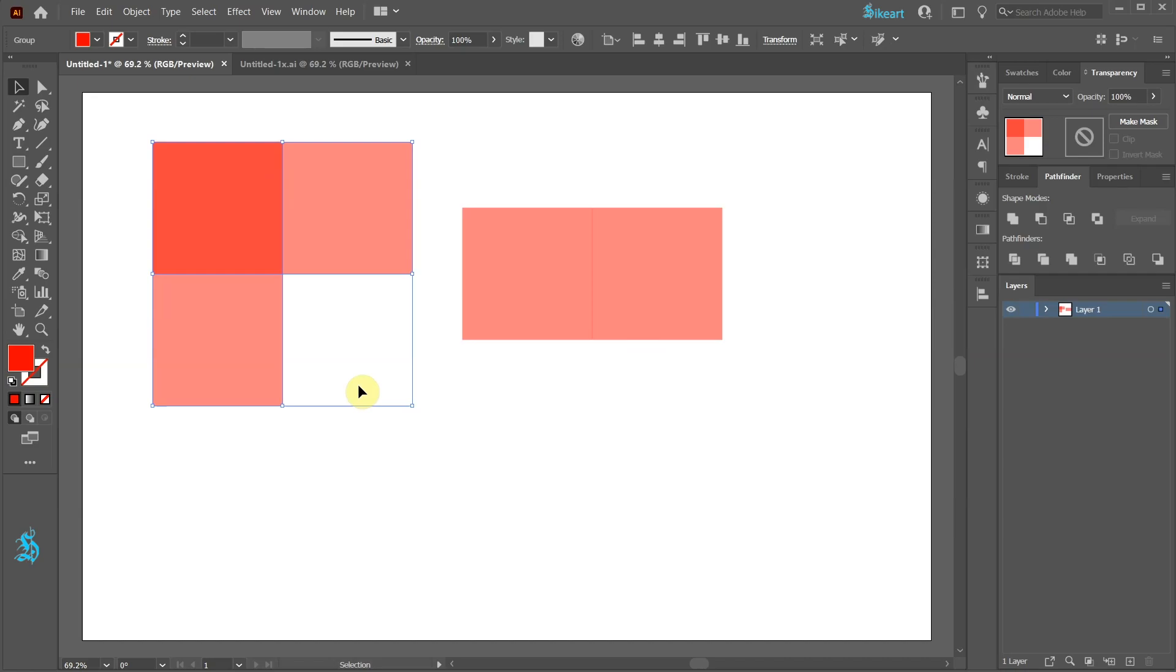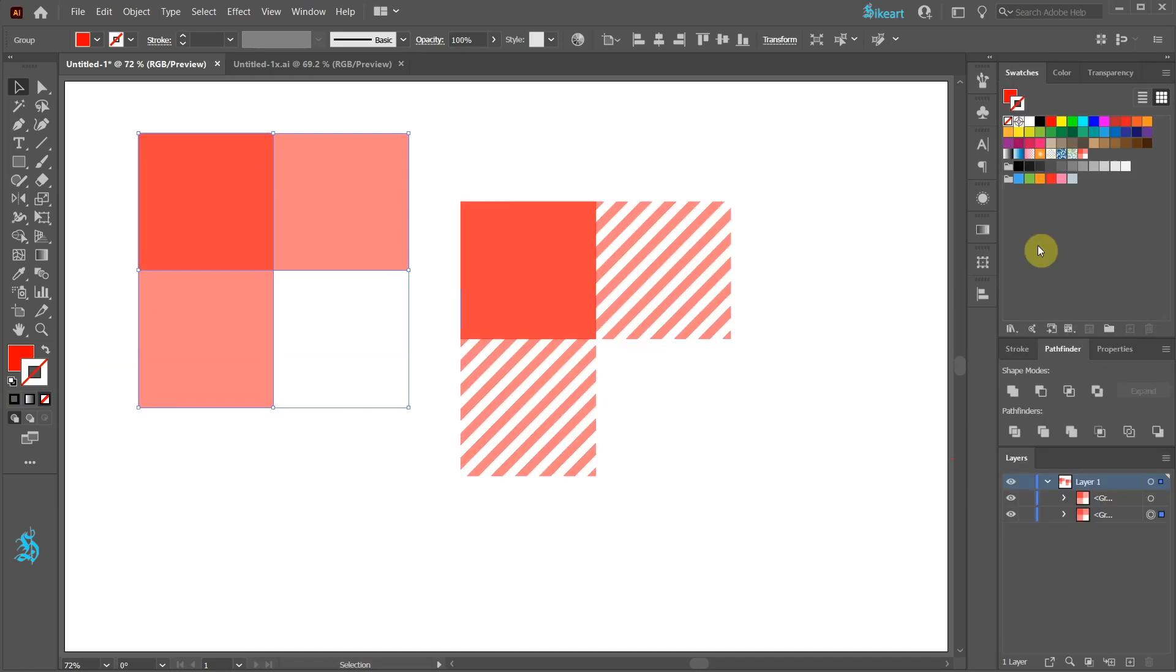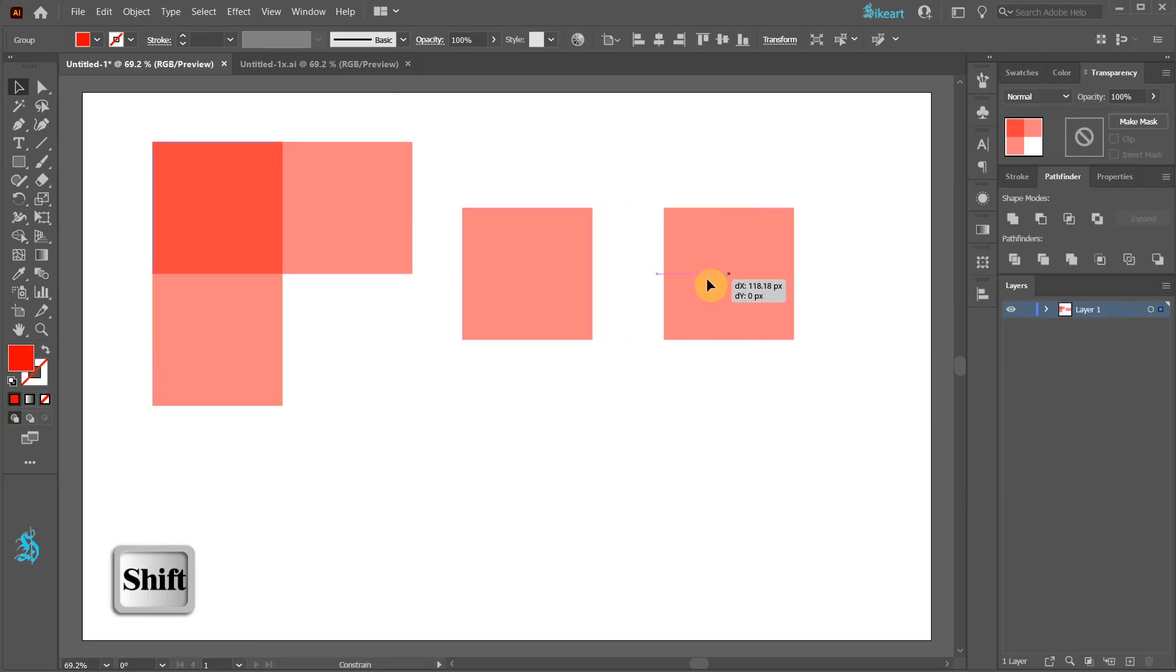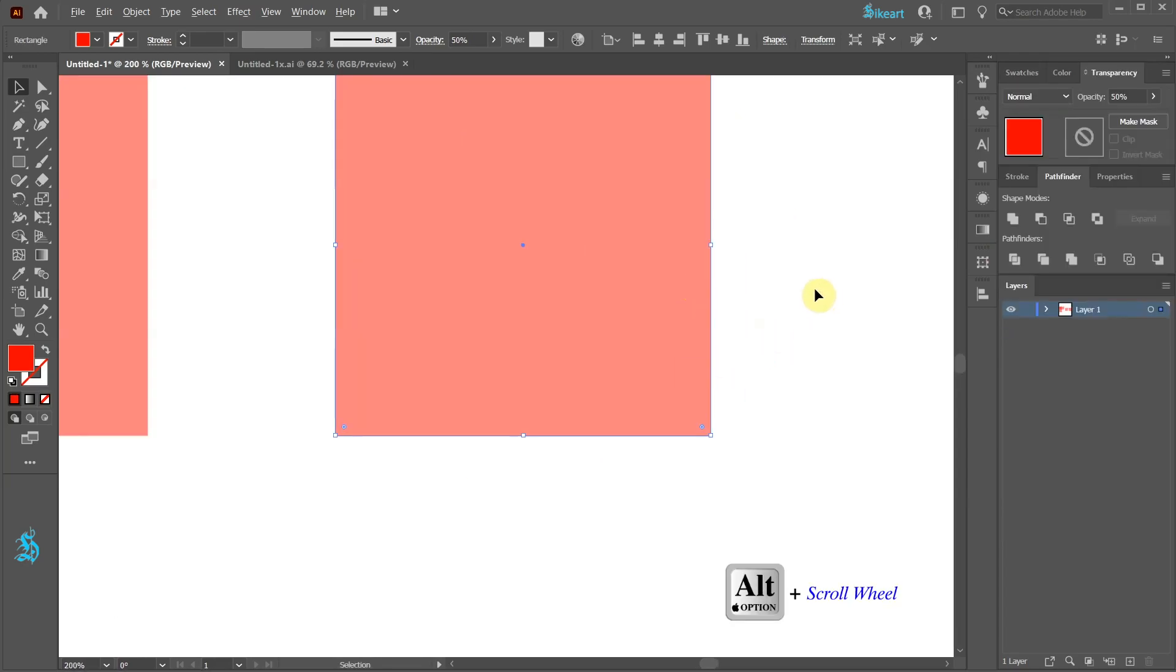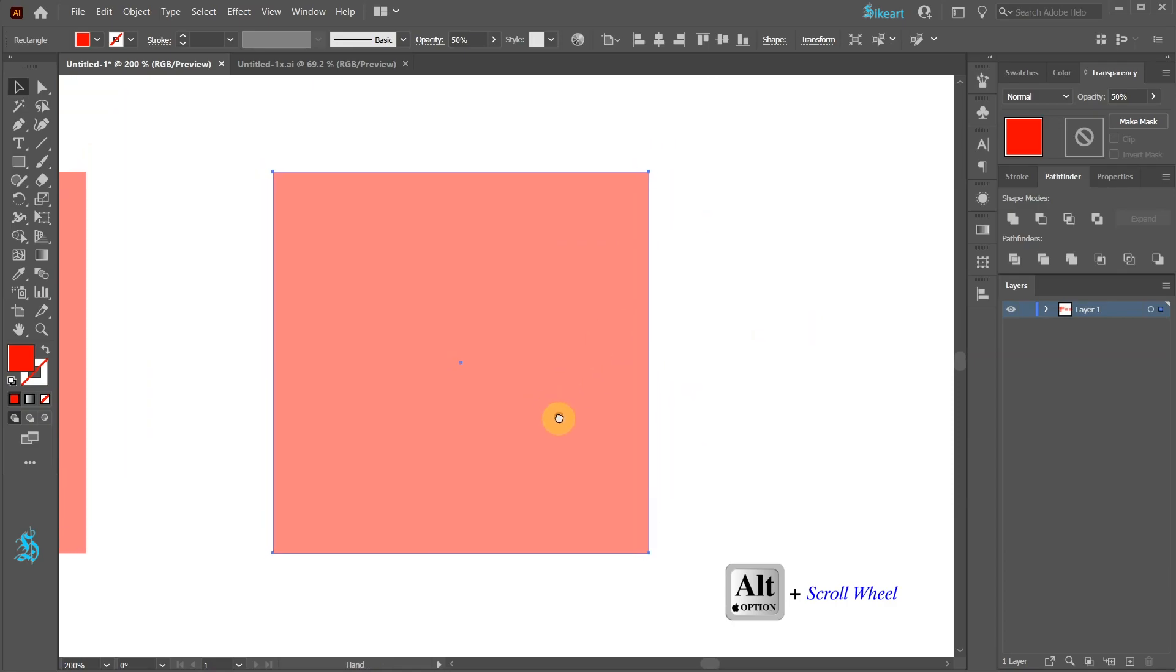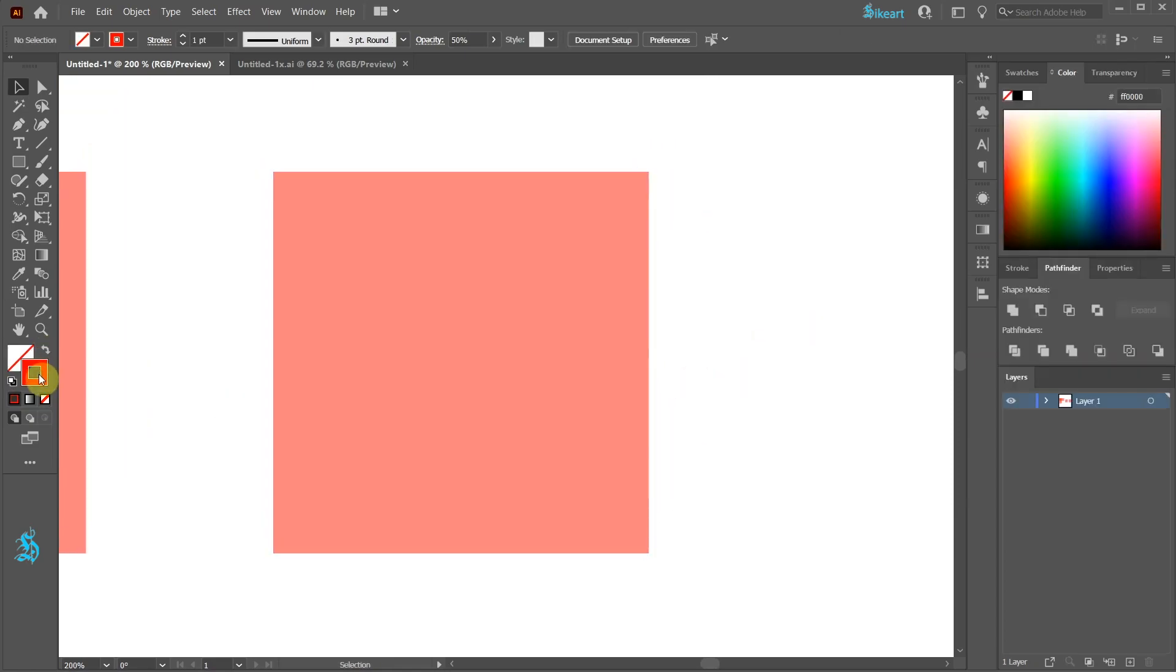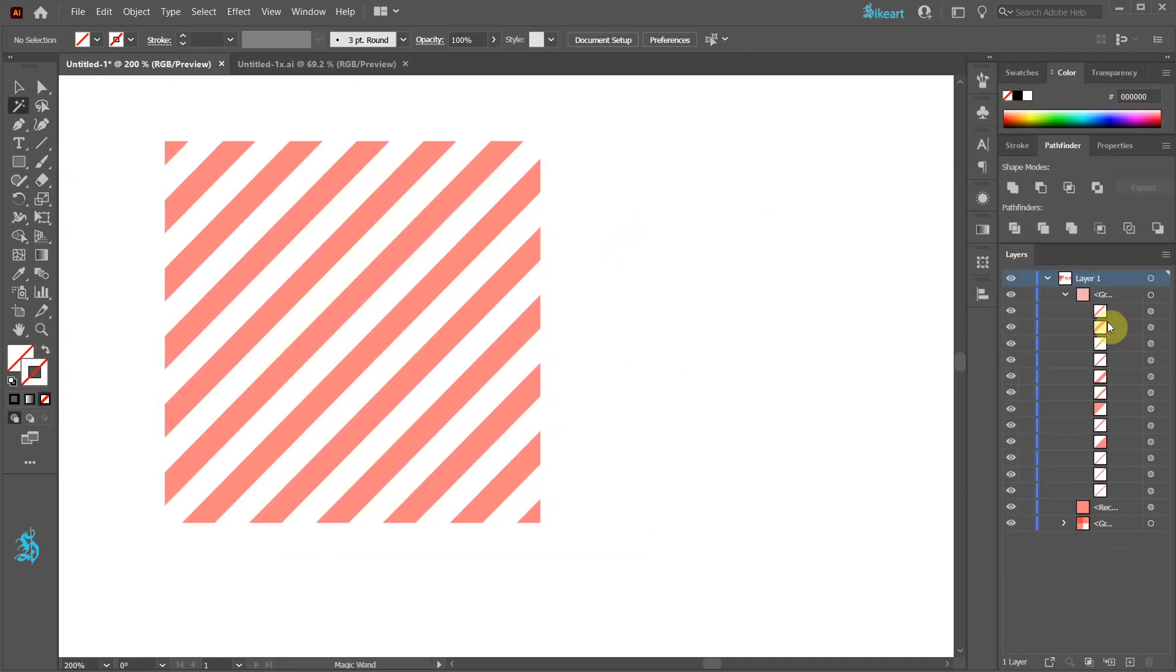Next we will create a slightly different piece. Let's move this square aside. Swap the fill and the stroke and change the color to black. Now we will create these stripes.